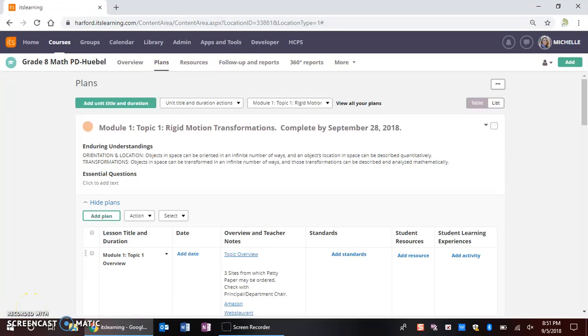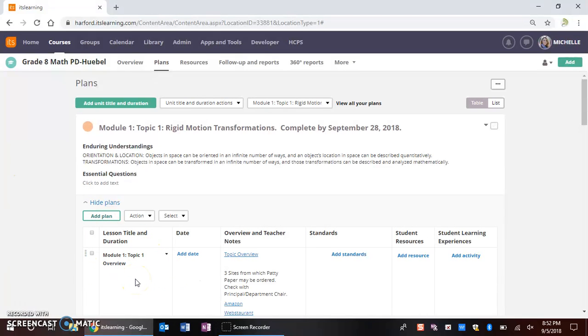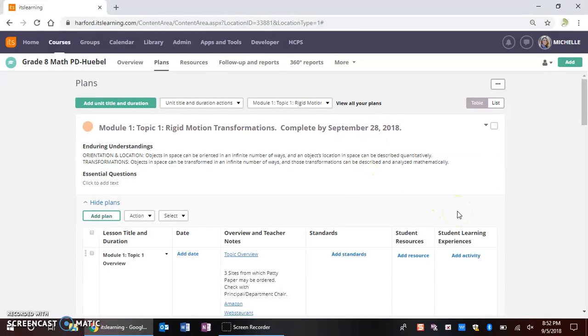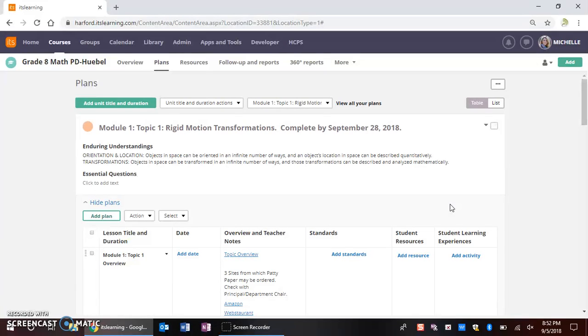The instructional technology team often gets questions regarding the ITS Learning Planner and teachers wanting to have the ability to modify the columns in the planner to better fit their needs as they facilitate instruction. One of the things that teachers often ask for is the ability to either modify and have a column specifically for a lesson objective or even having a column specifically dedicated for listing a homework assignment. In this tutorial, I'm going to show you how to create those unique columns that would be necessary to allow for you to have better instruction through ITS Learning for your students.